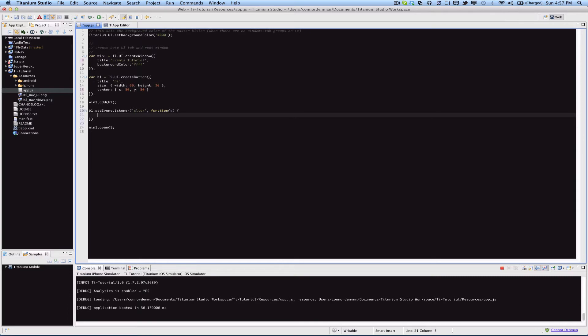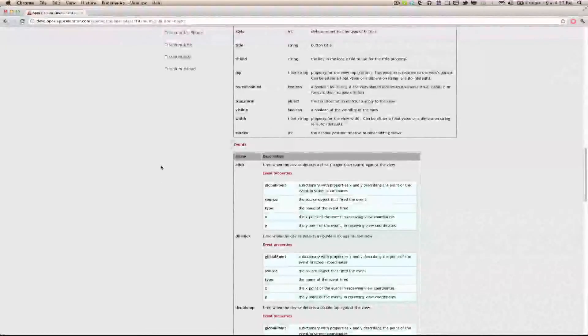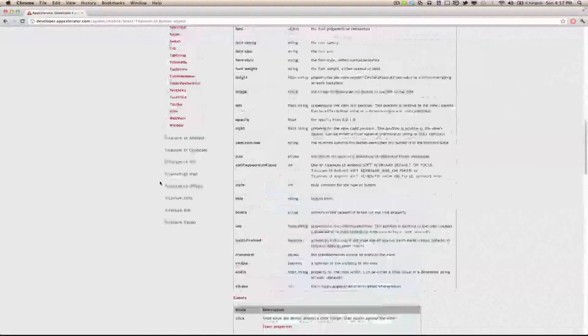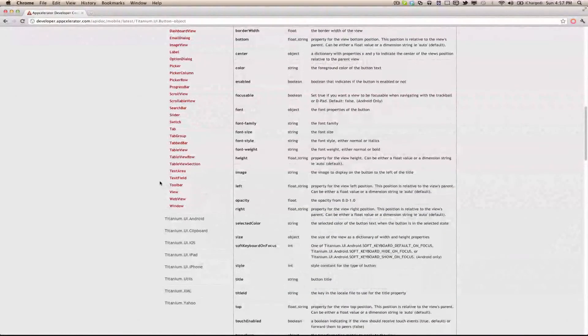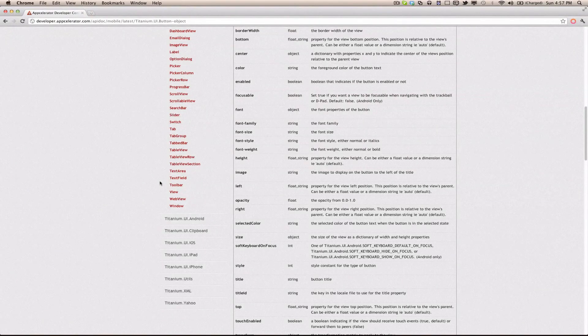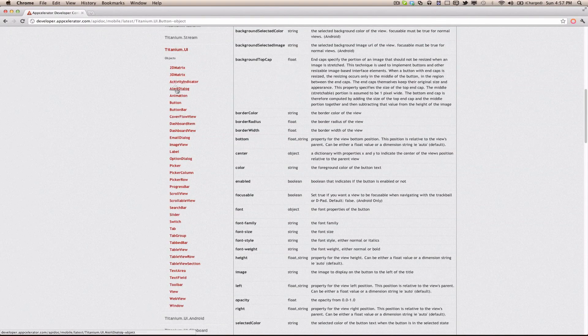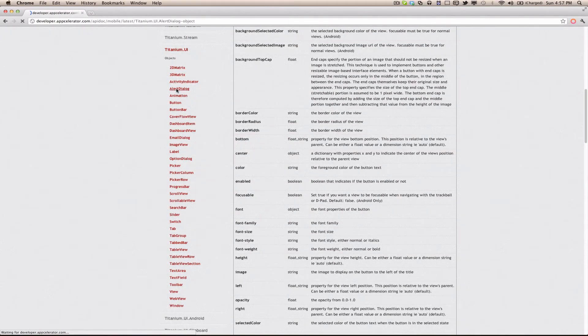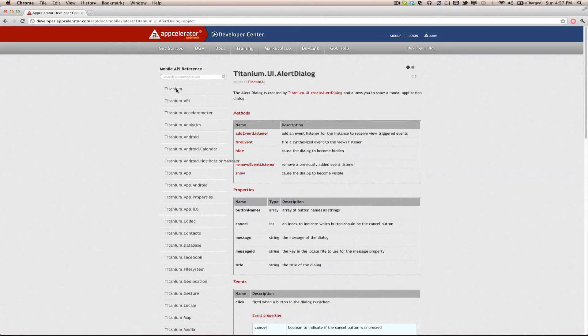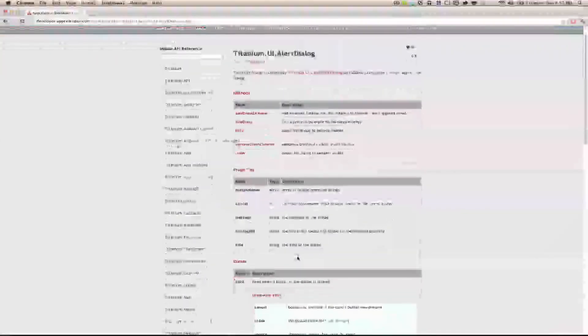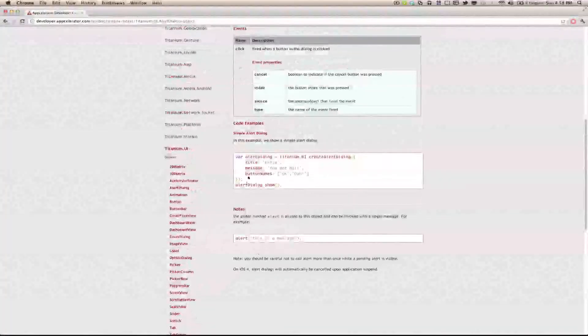And so here what we're going to do is actually just open an alert box saying that some event happened, in this case the button was tapped. And so we're going to display an alert dialog, and we can specify this by...